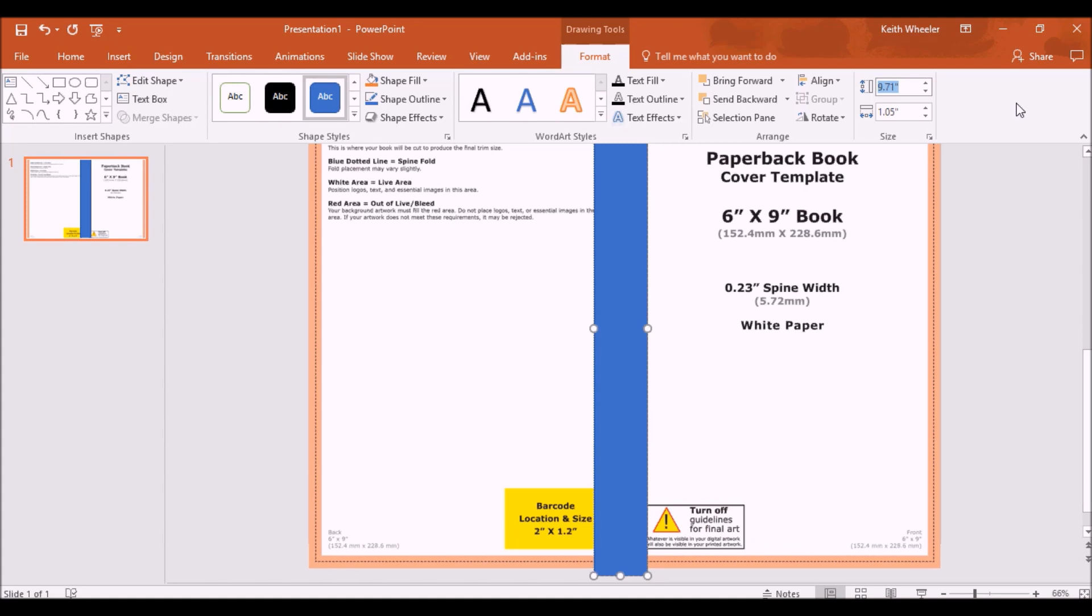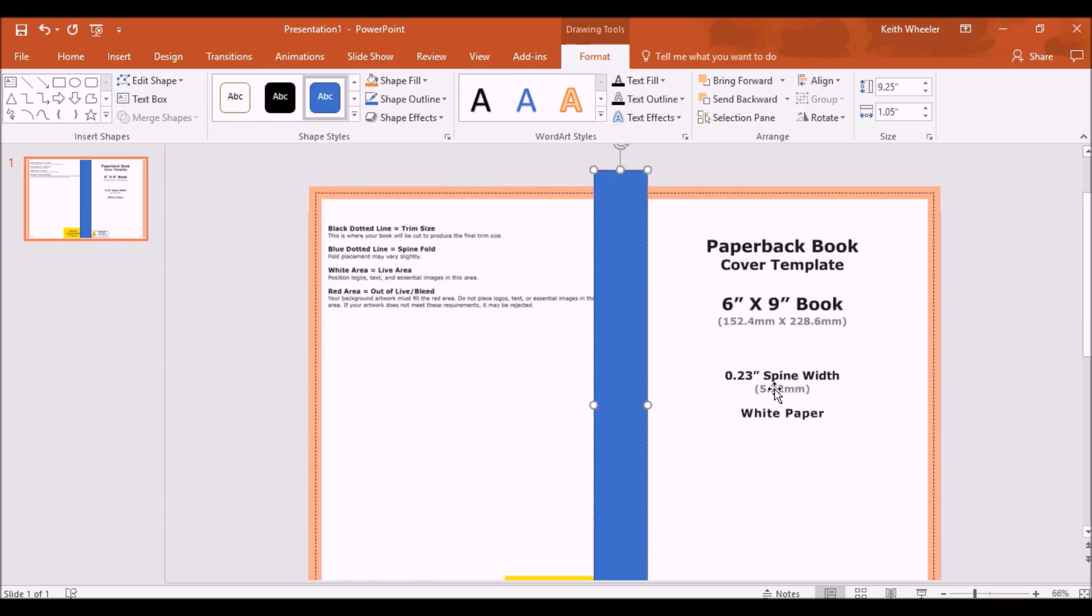So instead of me having to eyeball it, I can actually put the exact measurements. So the height of my book, this is a 6x9 book, so it's going to be 9.25 inches high because it's going to be 9 inches high plus the 0.125 bleed on top, 0.125 bleed on the bottom. If this is confusing, check out my video right here where I show you how to create a book cover in PowerPoint and I explain how to calculate bleed and everything else.